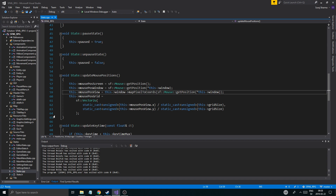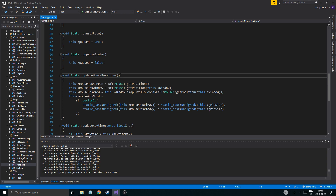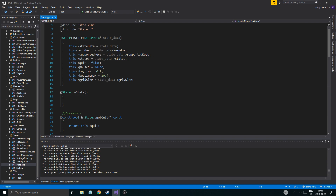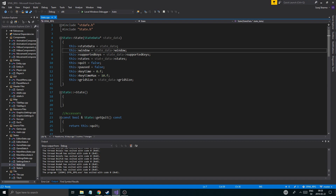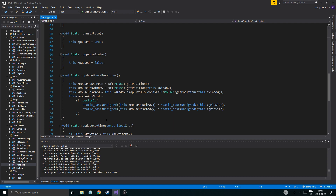Today we're going to keep working on the states in general and I'm going to add a few things. A very important thing we're going to need is support for views. A view is going to be something that's not really a hundred percent required — for example in state data or something, windows are required, but a view is not.